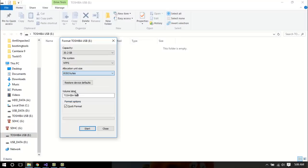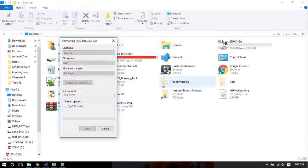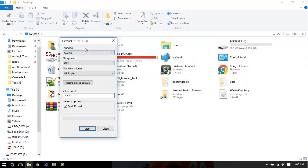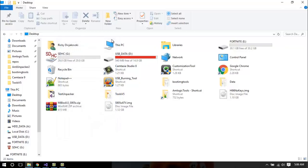You want to change the allocation size to 8192, and you probably want to change the volume label to say 'Fortnite' or something. Click Start. By the way, you must use at least a 32 gigabyte USB stick, and preferably USB 3.0 as it will have much better transfer rates, so less lag and smoother gameplay.